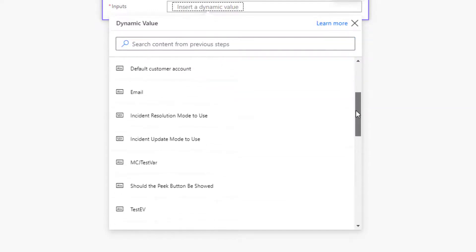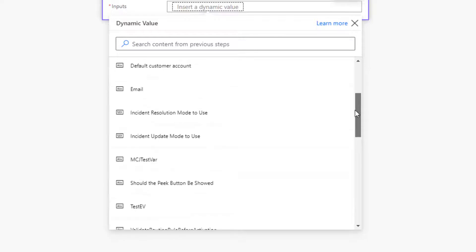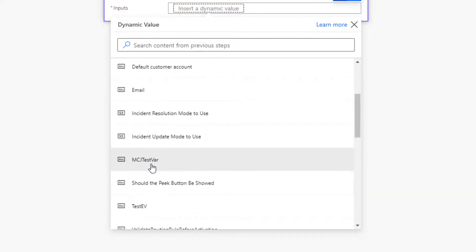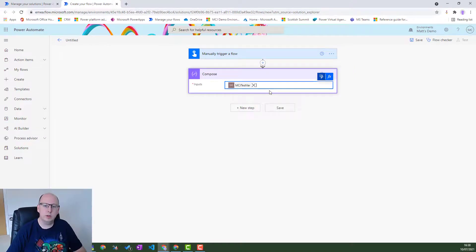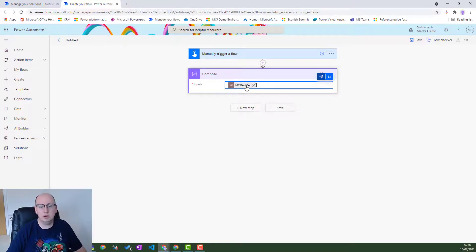So this is at the top of all of your lists in this new editor of the environment variables currently in your environment. So there are a bunch of ones out of the box in my default. Then we have this one here. MCJ test var. So we choose that one and it goes in there.